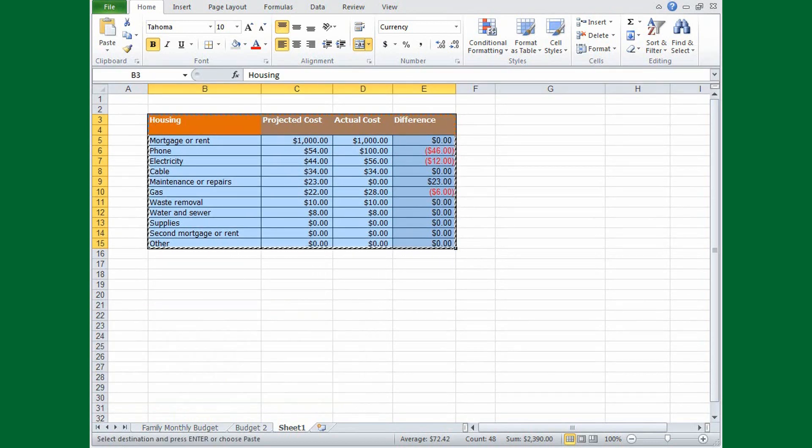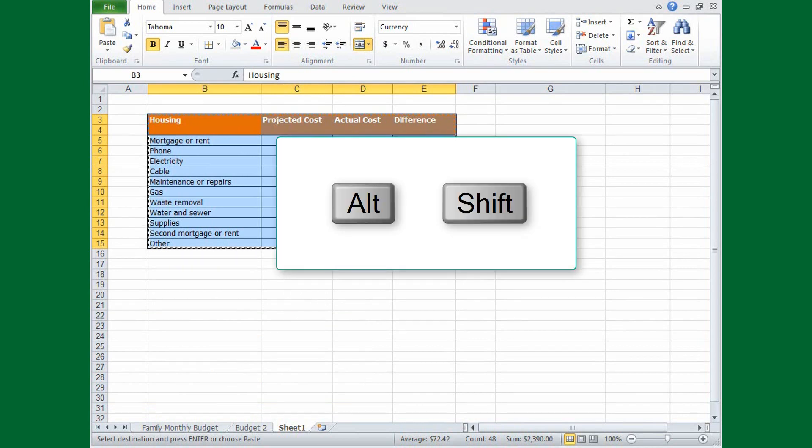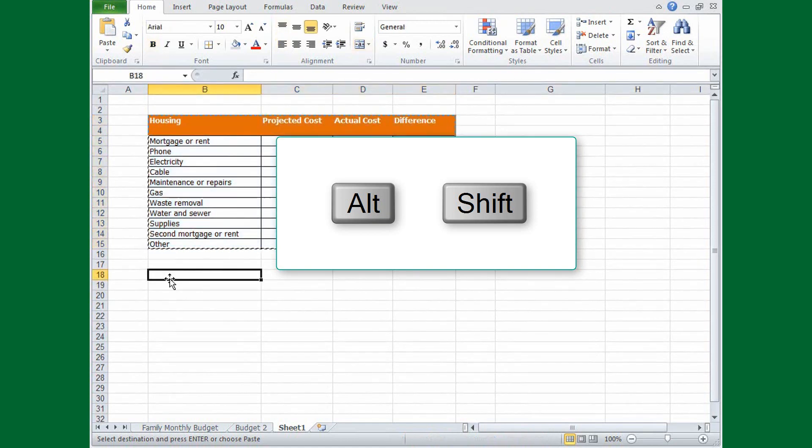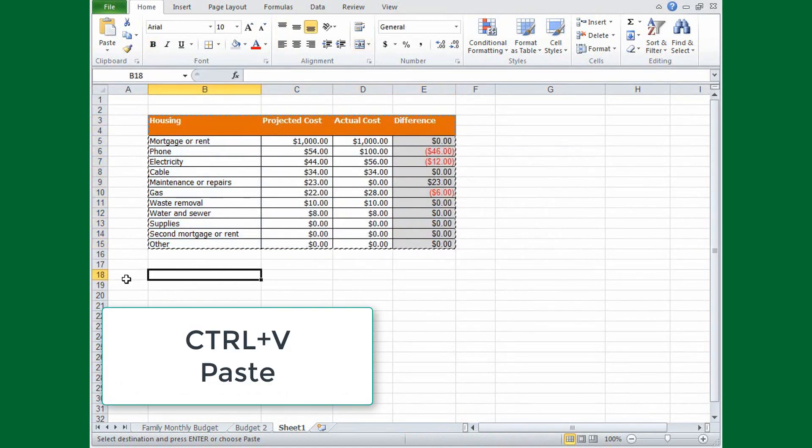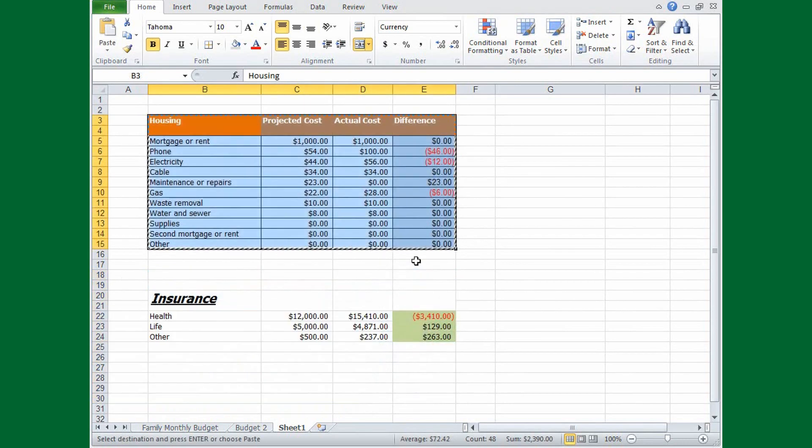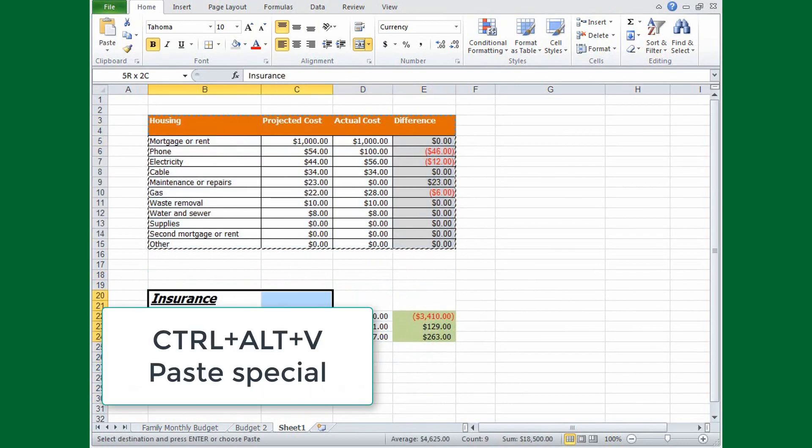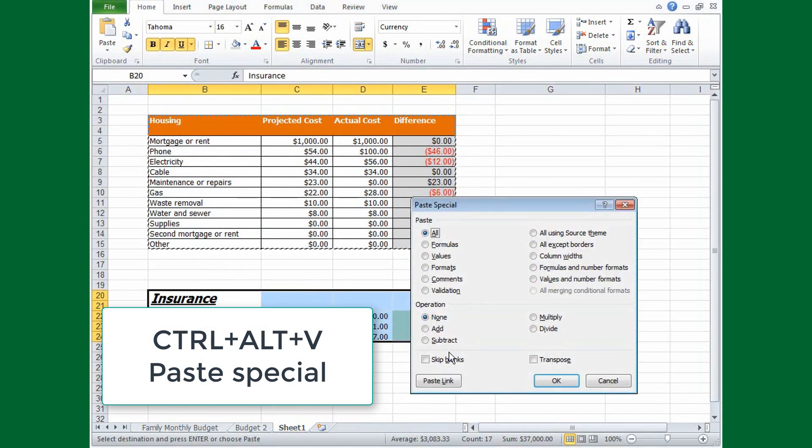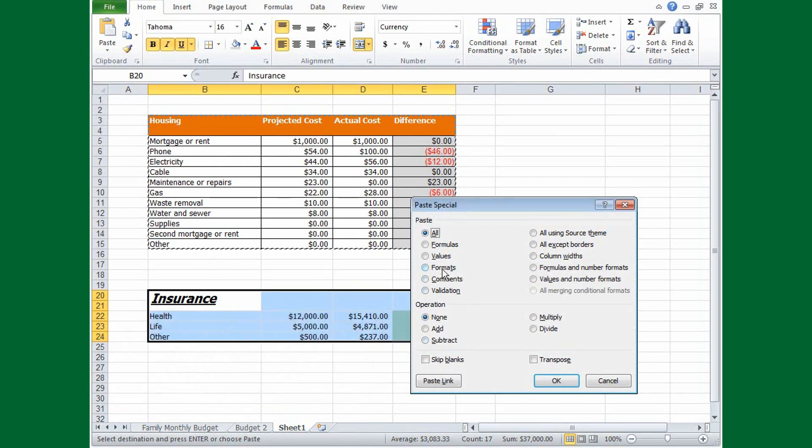There are also variations of certain key combinations that you can get to by adding the ALT or SHIFT keys. For example, CTRL, V paste formulas, values, and everything. But if you want to choose what to paste, press CTRL, ALT, V. And you get the paste special dialog box. Select an option, and click OK.